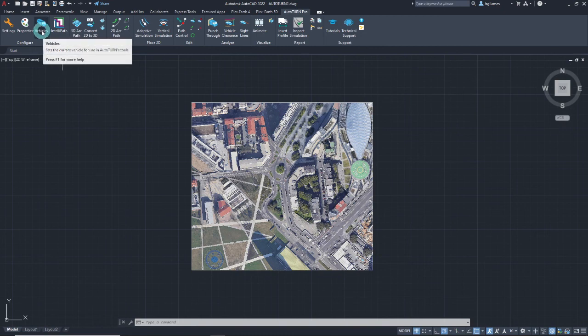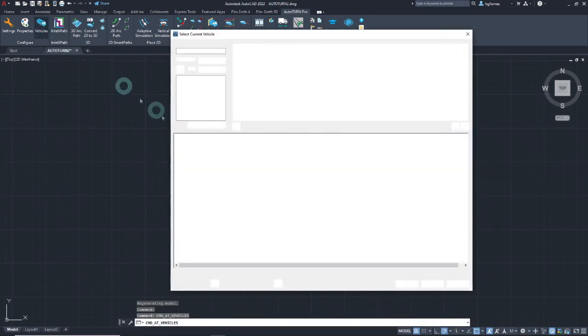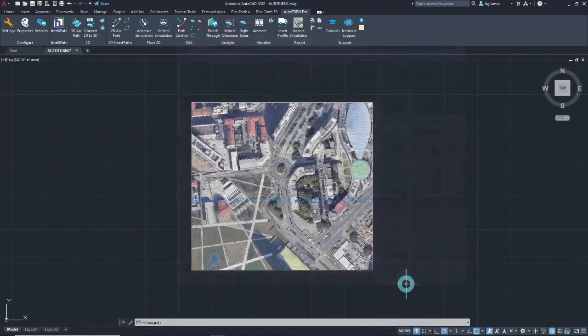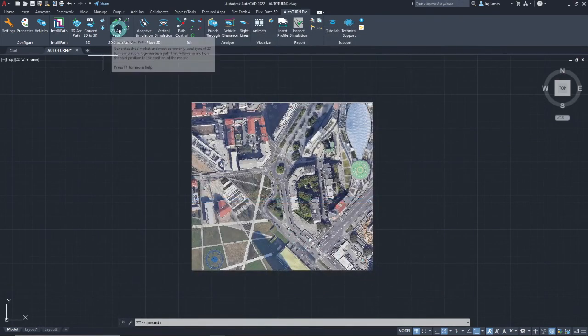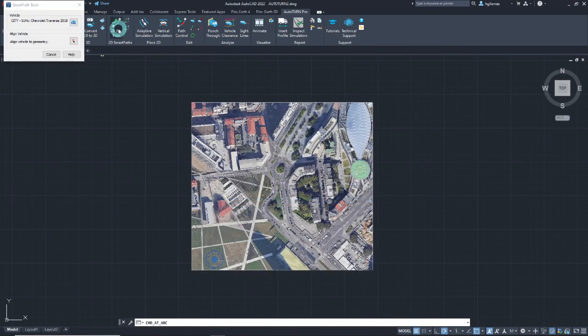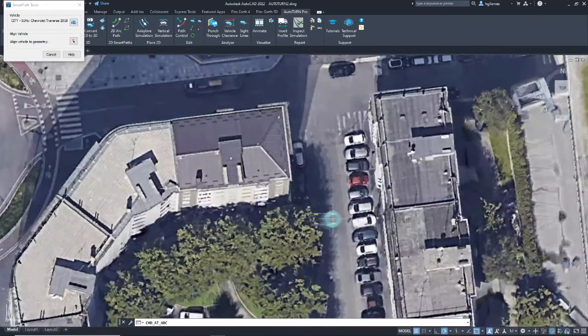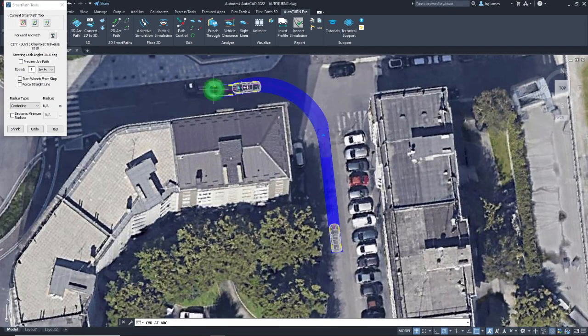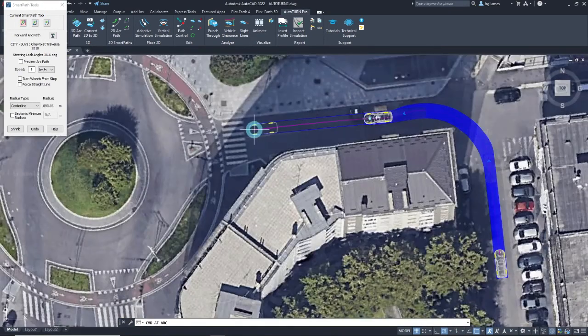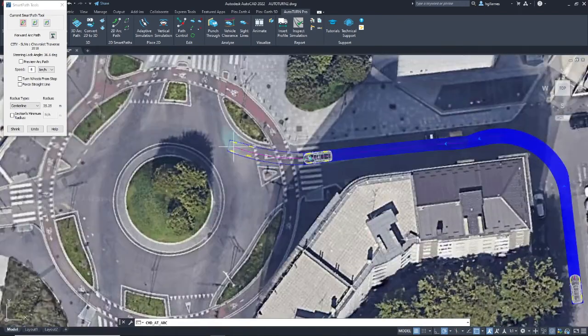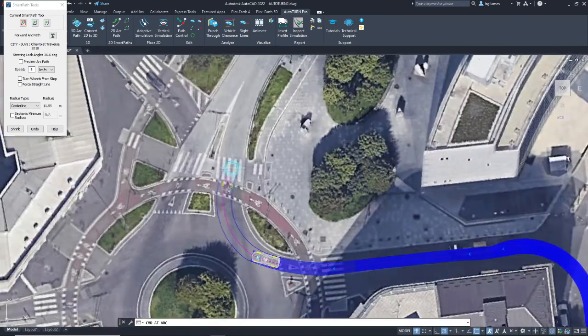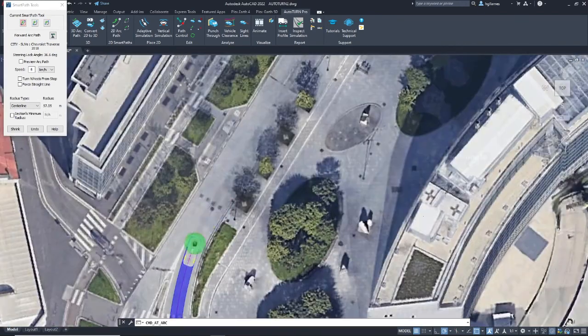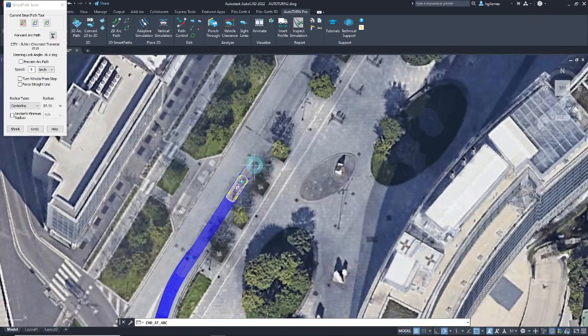First, select the preferred vehicle from Autoturn's vehicle library. Then, pick a tool to use for creating the simulation. We will use the SmartPath tools of Autoturn for this tutorial to generate the vehicle's swept path envelope.